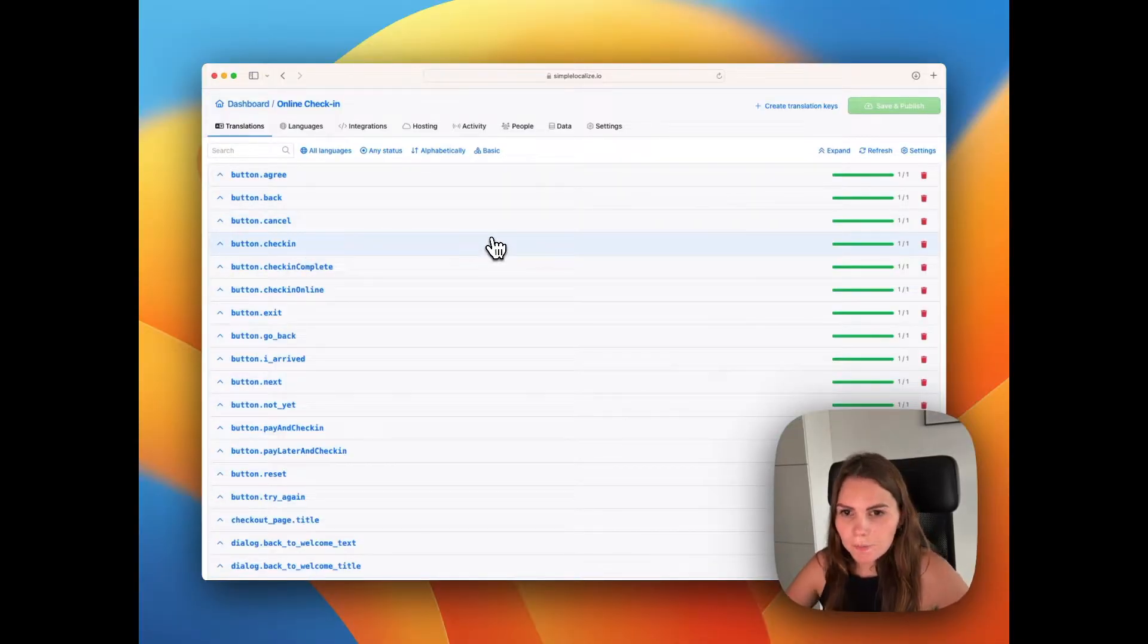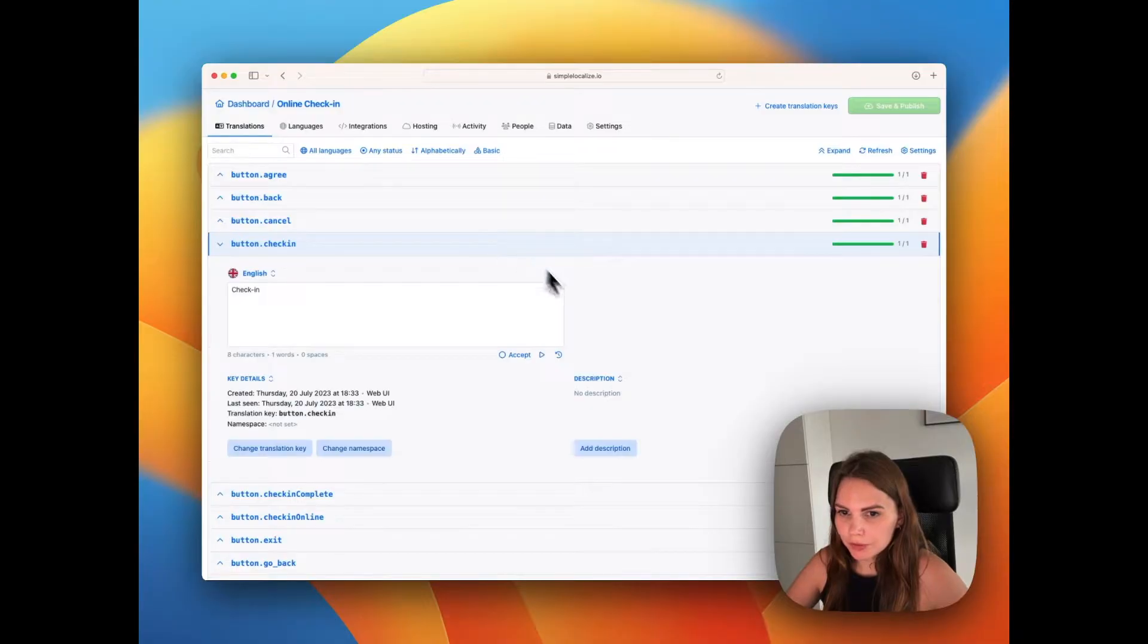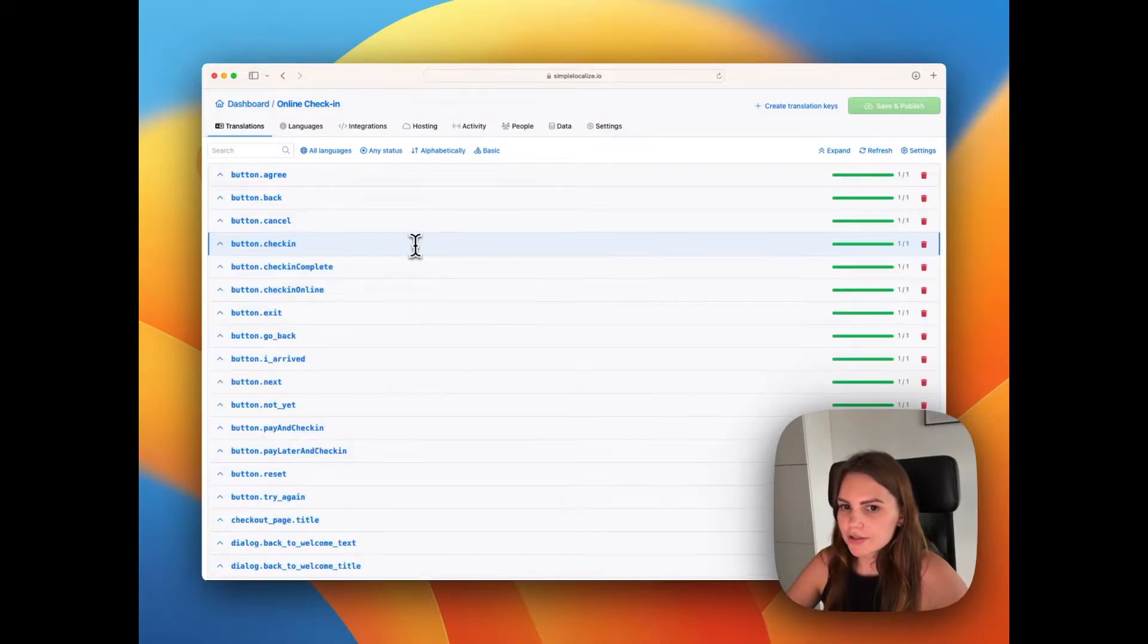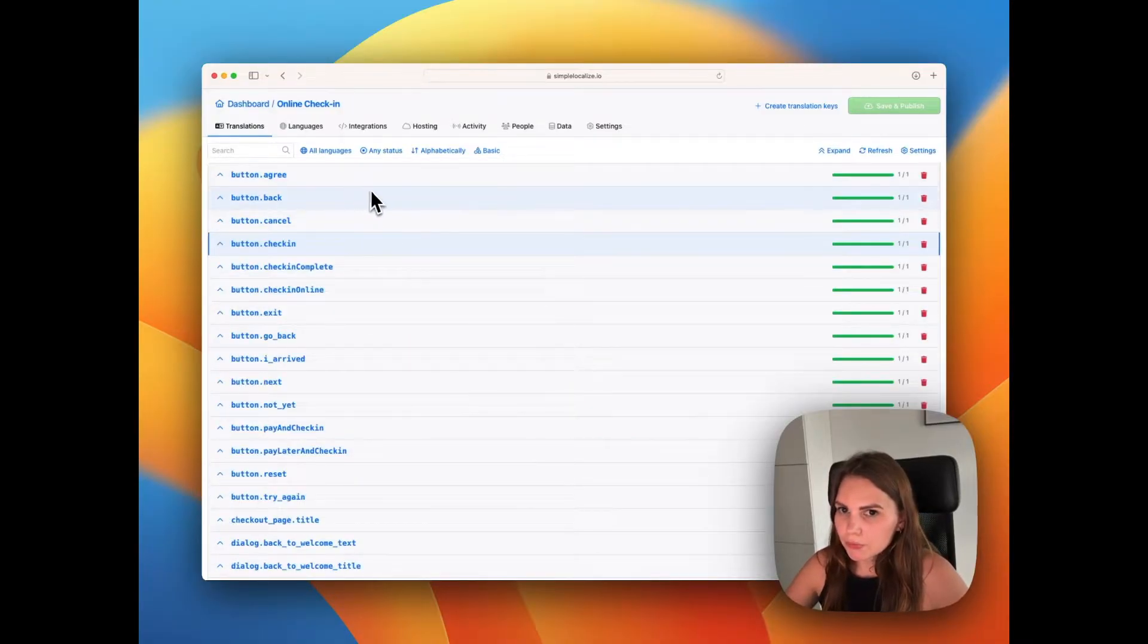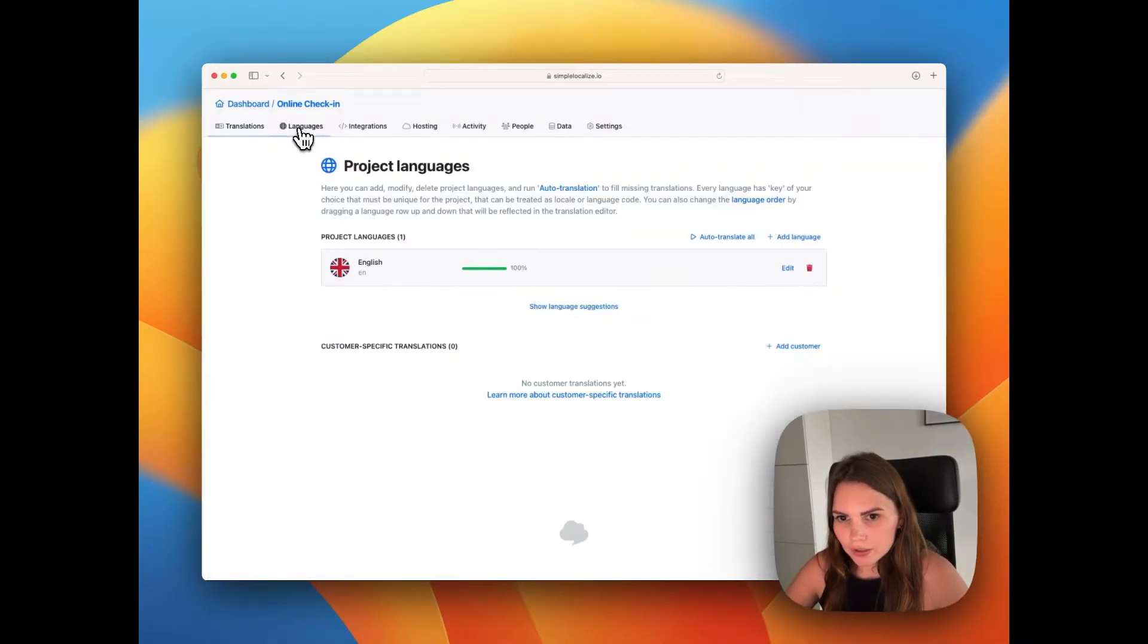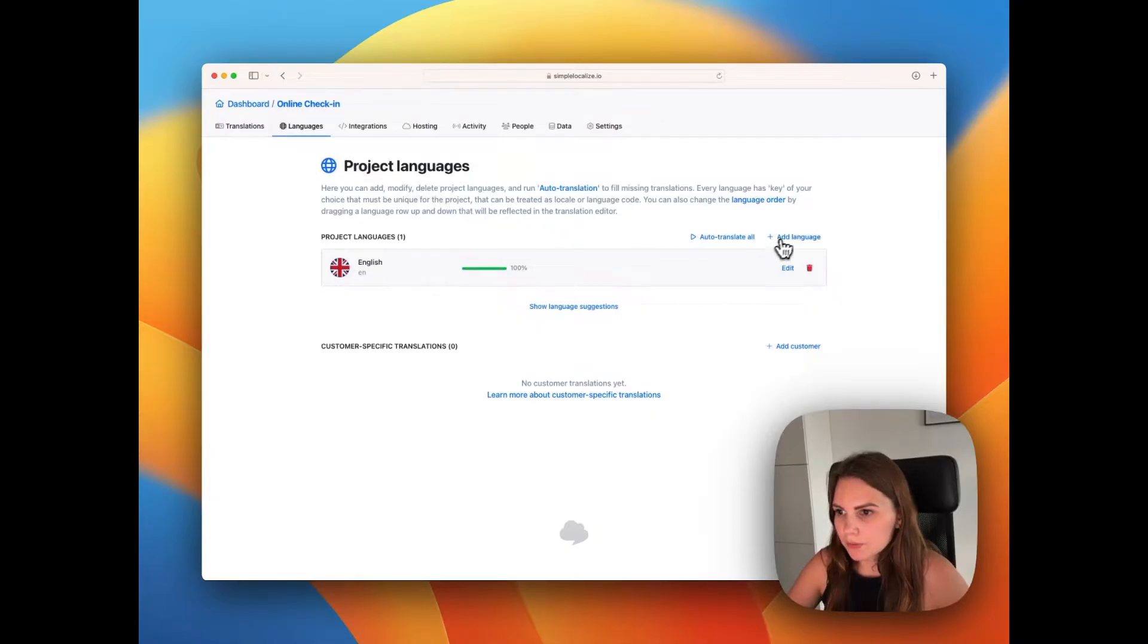So the translations are here. Now you can edit the translations, of course, but we want to add a new language. So we go to languages tab.